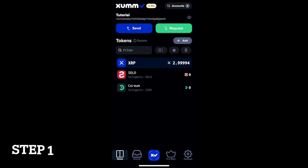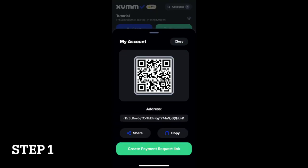First, ensure you have the solo trust line set on your ZUM Wallet. Then, copy your XRPL wallet address by pressing the green request button and clicking copy.